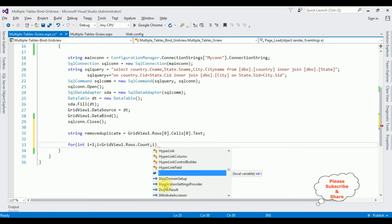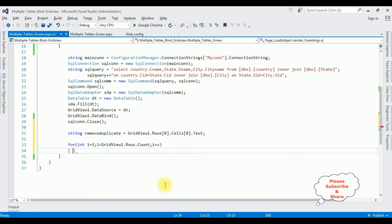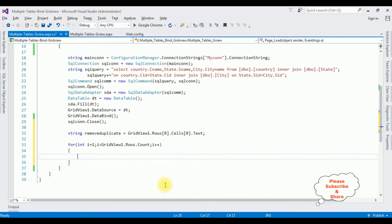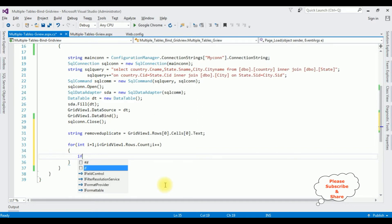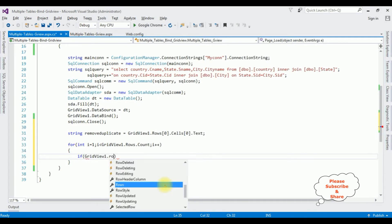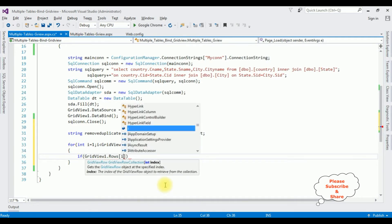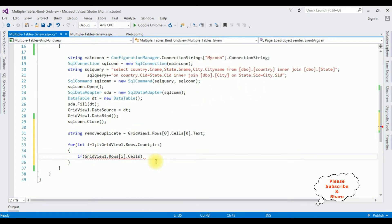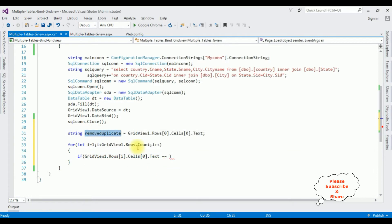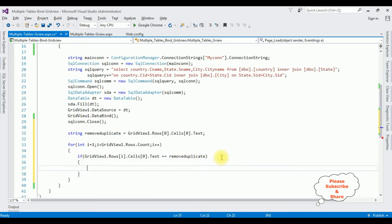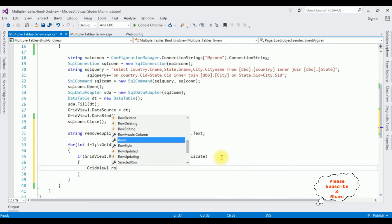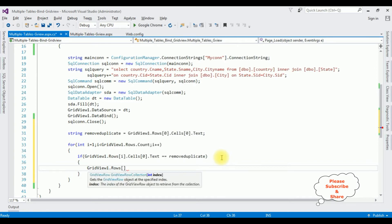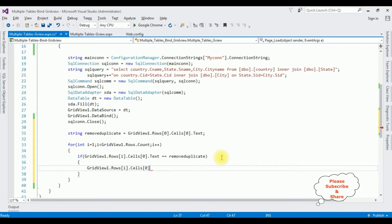i plus plus. Now in this for loop I'm checking the condition if any duplicate values form, I want to remove from the grid view cells. So if grid view 1 dot rows i, I'm adding this integer i dot cells 0 dot text is equals to remove duplicate.